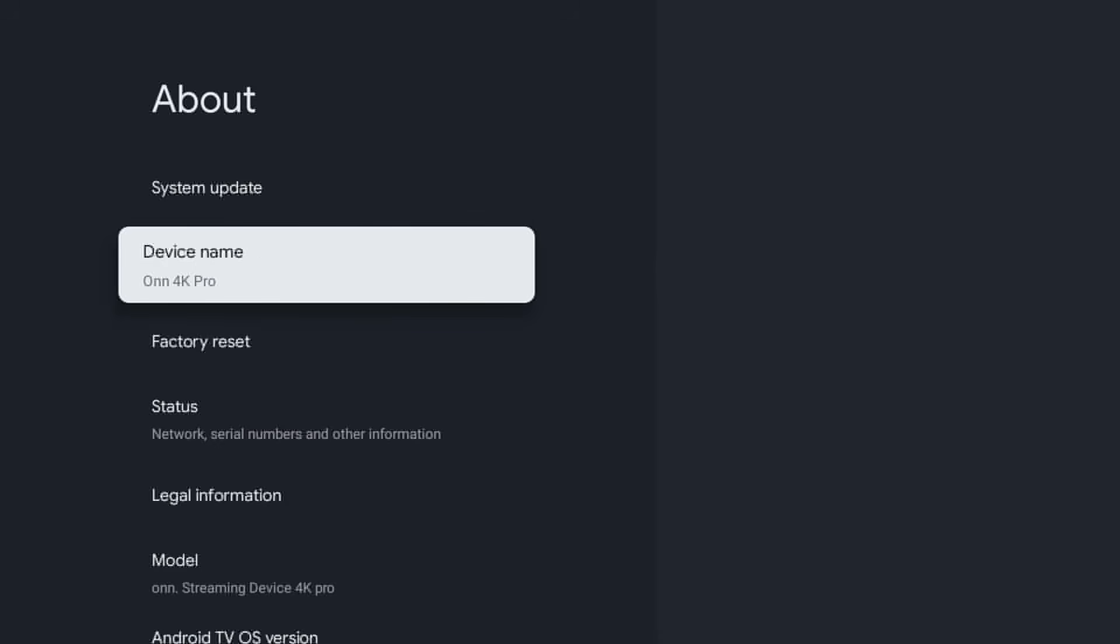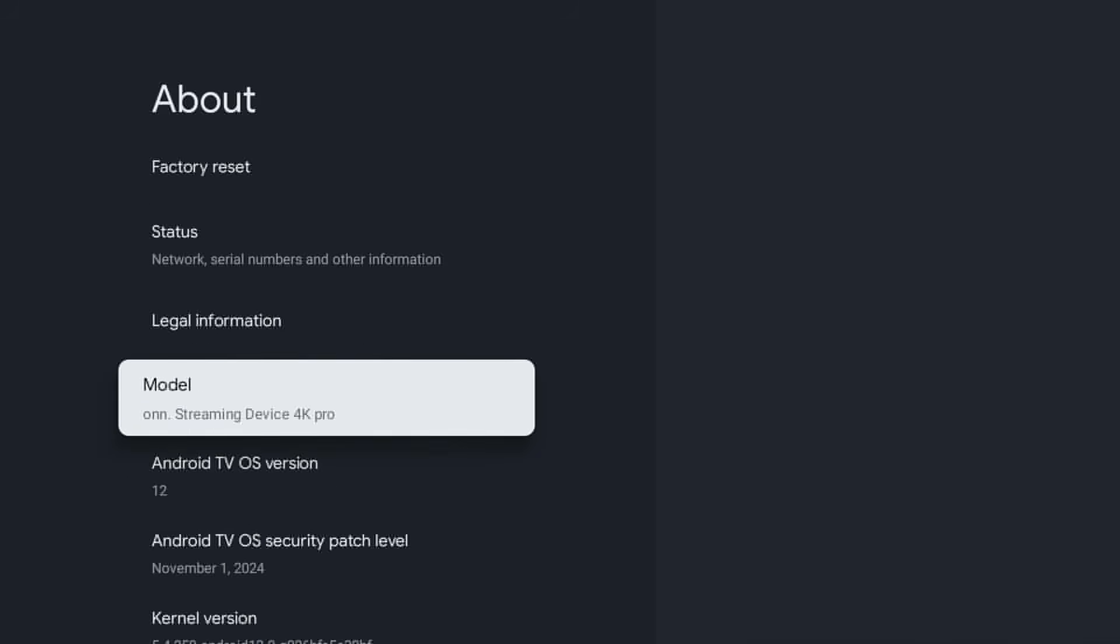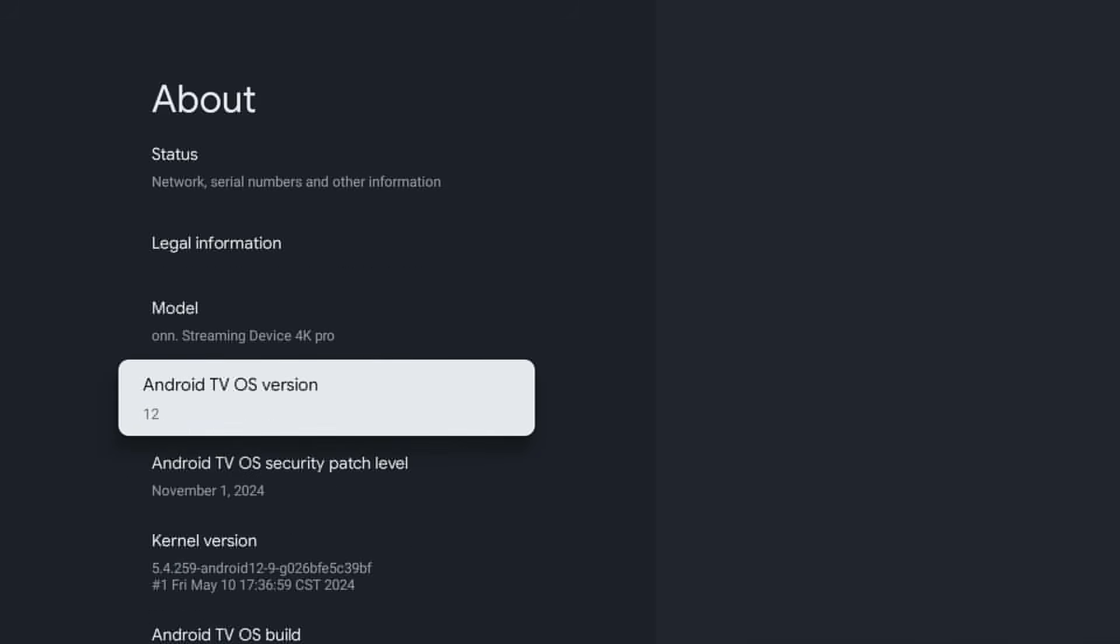And you see it right there. You see the model, so right there. With that, you see it run an Android TV OS version. This is running Android 12. When you click on it, you see it right there.